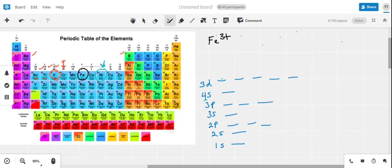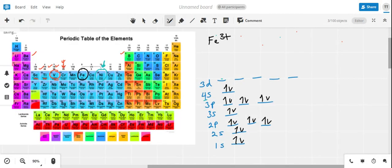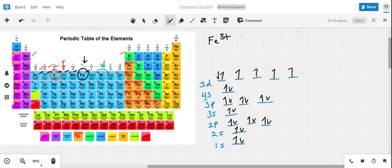The final example is iron 3+. It too is located in the fourth row utilizing the 3d subshell, so we follow the same pattern — completely filling all subshells through the 4s subshell. When we reach the 3d subshell, iron has six electrons: we place the first five in their own separate orbitals and then pair up one of the orbitals. To make the 3+ cation, we remove the 4s subshell electrons first and then remove one electron from the 3d subshell.